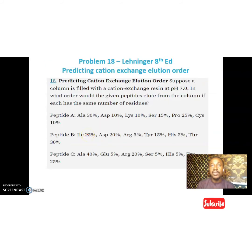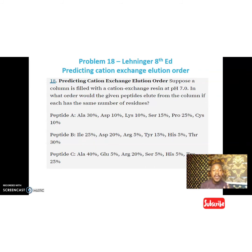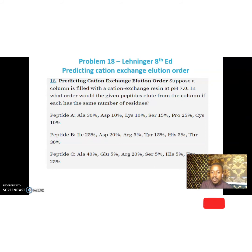Let's look at this question — Problem 18 from Lehninger, Edition 8. We are predicting the cation exchange elution order. We want to know which protein elutes first, second, and third, given three peptides: peptide A, peptide B, and peptide C. A column is filled with cation exchange resins — that means negatively charged beads — and we want to know the elution order at pH 7.0, given that each peptide has the same number of residues.